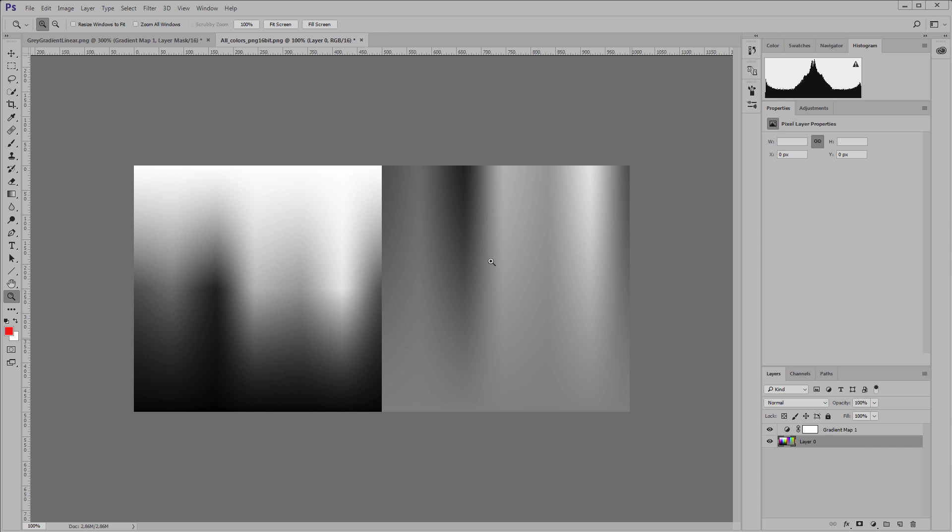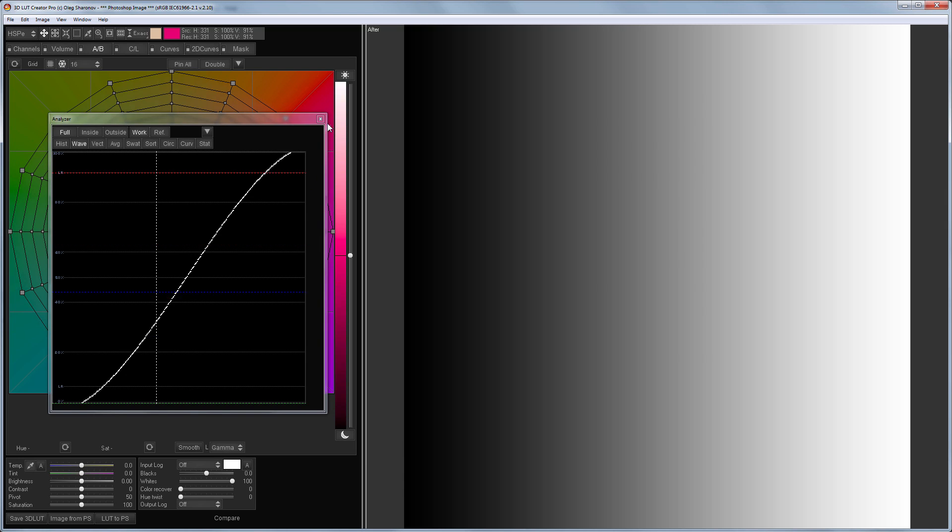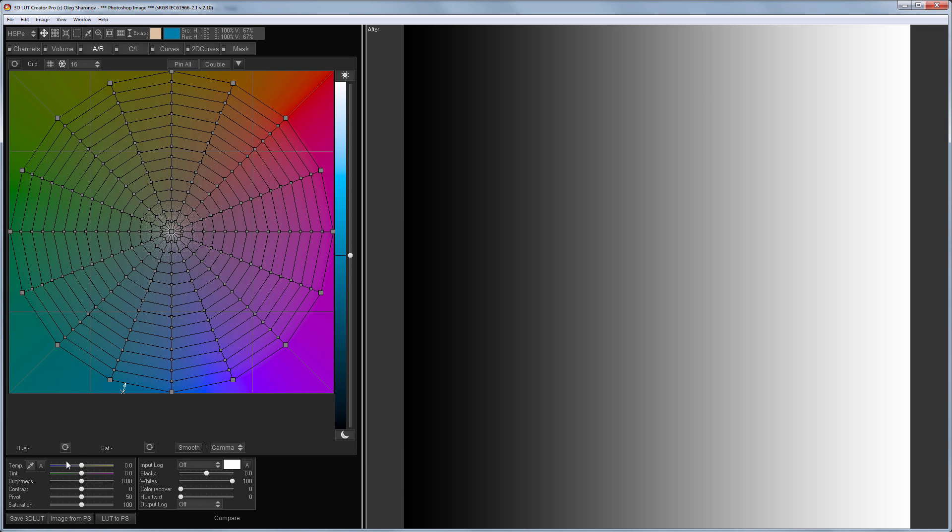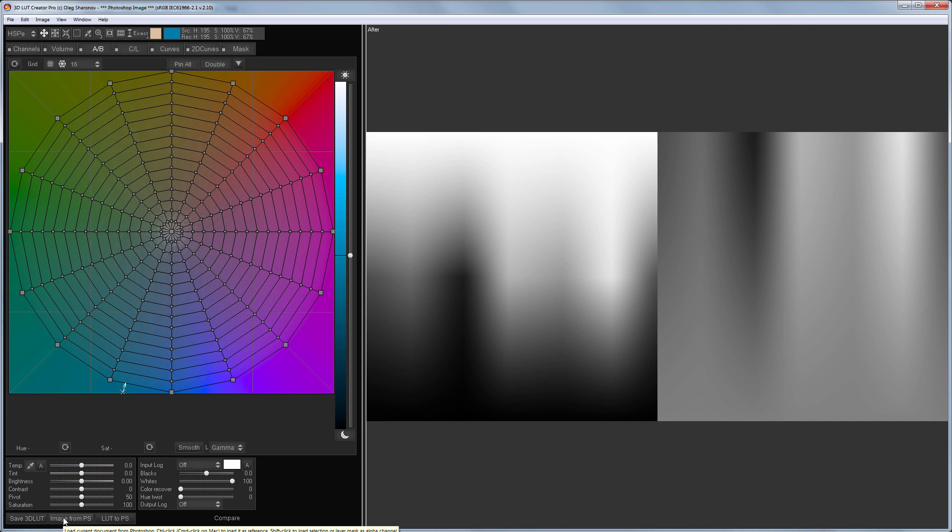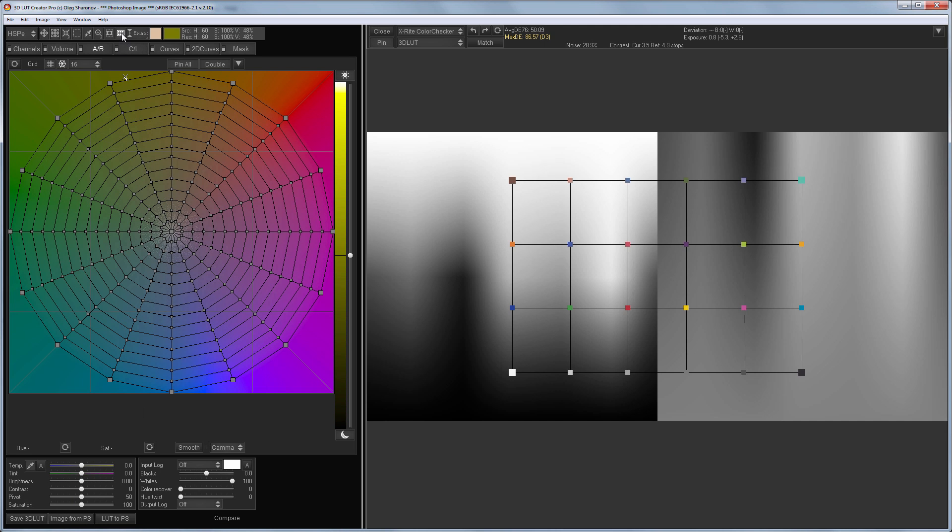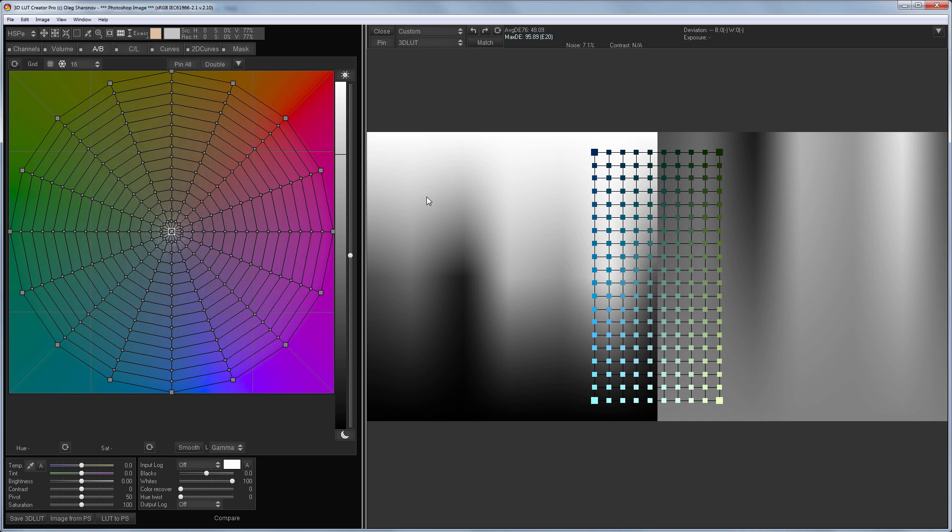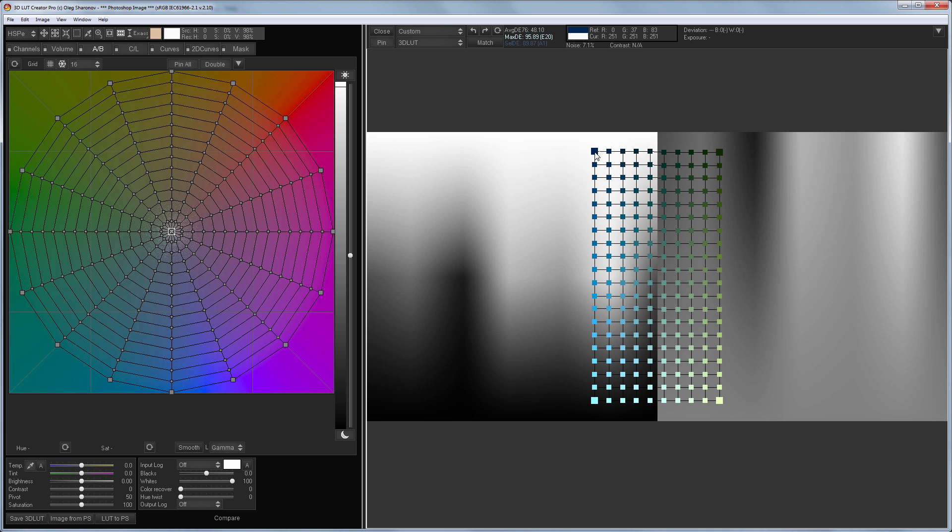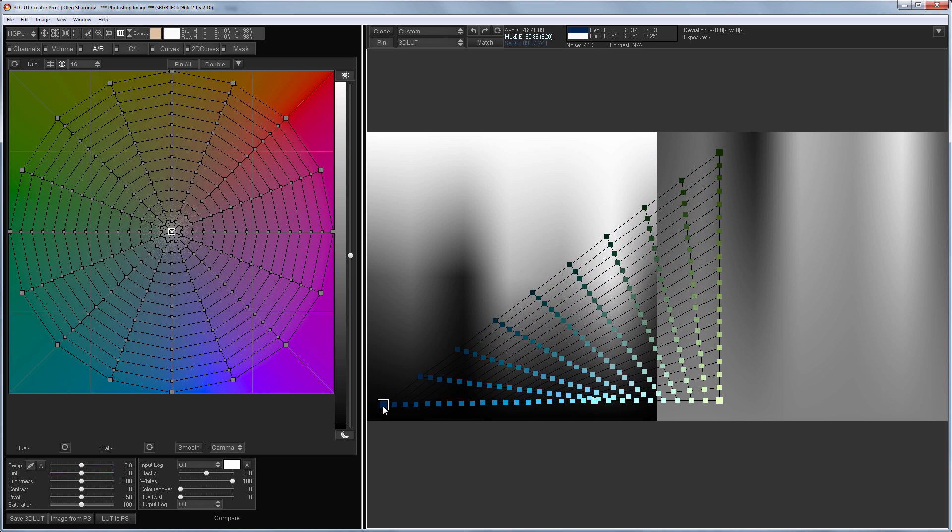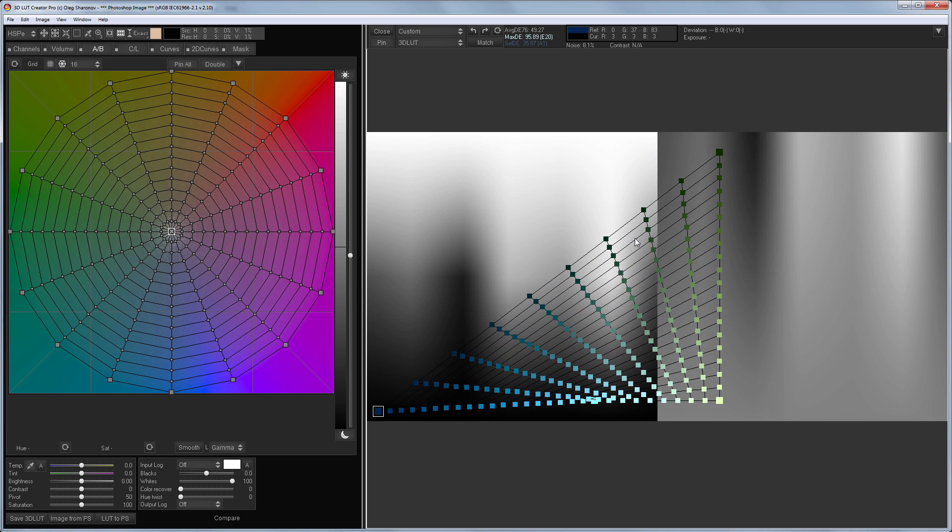Let's try black and white - it also works differently with the default settings. So the task is to get the same desaturation as gradient map does. To do this I will load the desaturated image to 3D LUT creator and use the color chart grid tool. I will create custom target of size 10 by 20 and stretch it across the entire picture so that it affects all the colors.